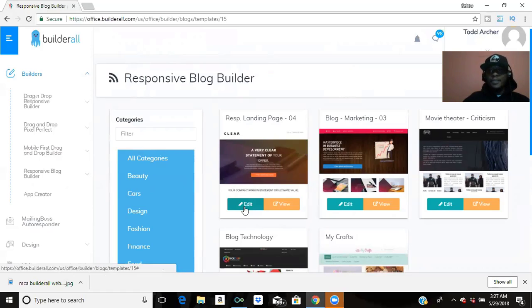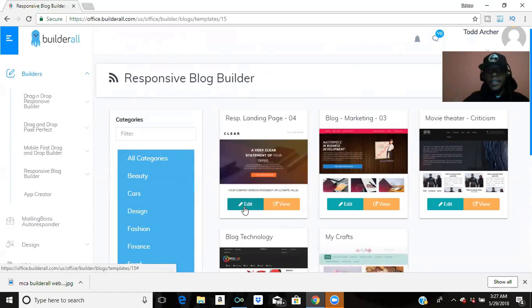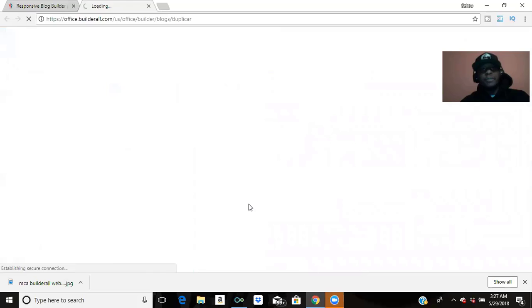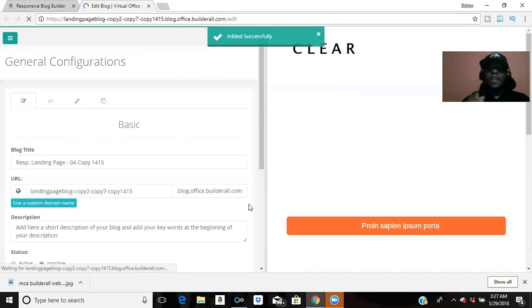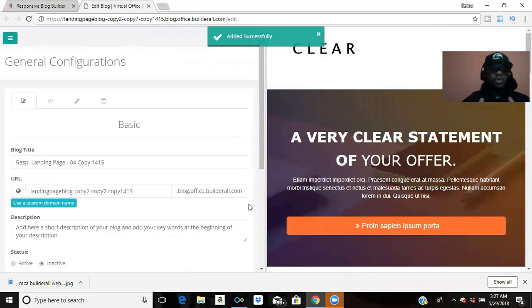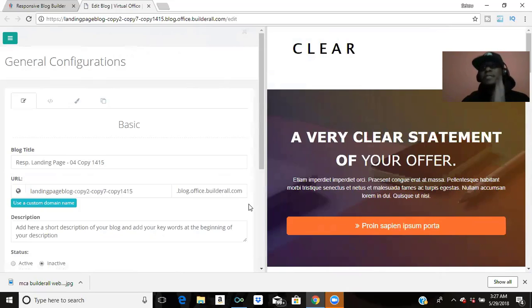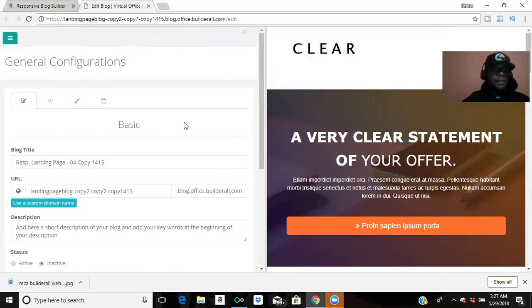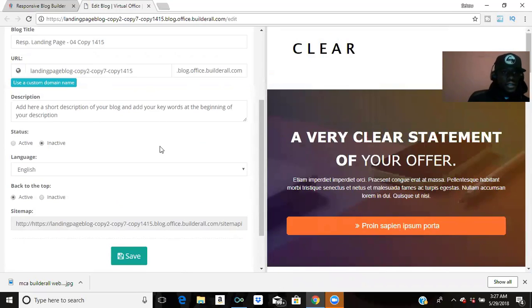If you have a website on Wix or Weebly, you'd want to spend a lot of money to get a blog connected to it. But the beautiful thing about this is it's all here on Builder All. And the good thing about the Responsive Blog Builder is it's actually made with Google, so it's made to get you ranked up on Google. That's the beautiful thing about this Responsive Builder.